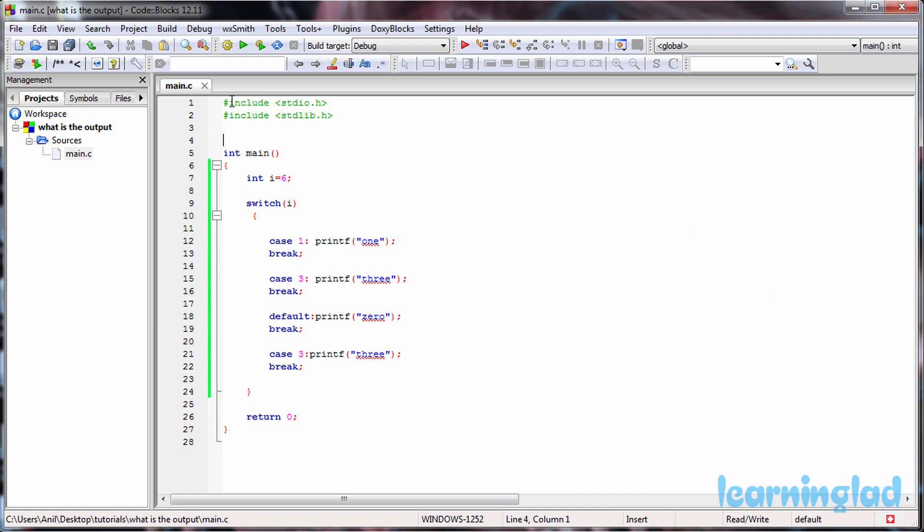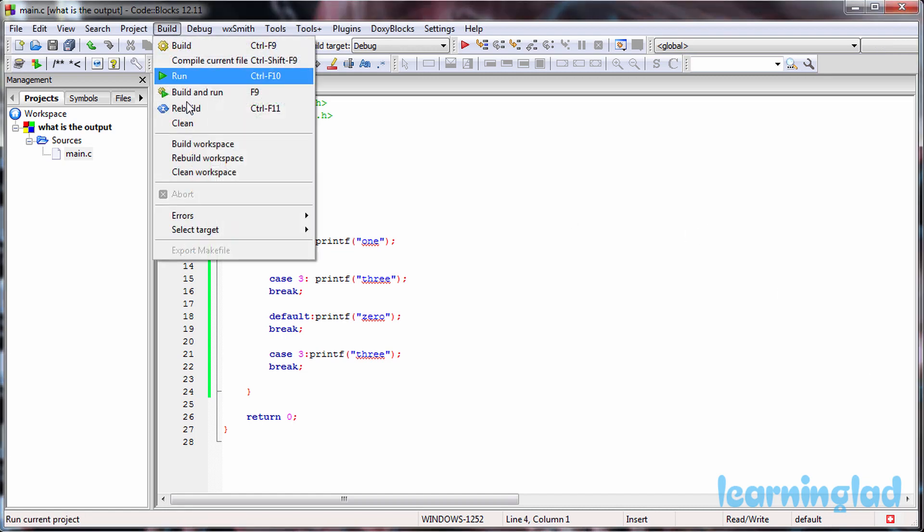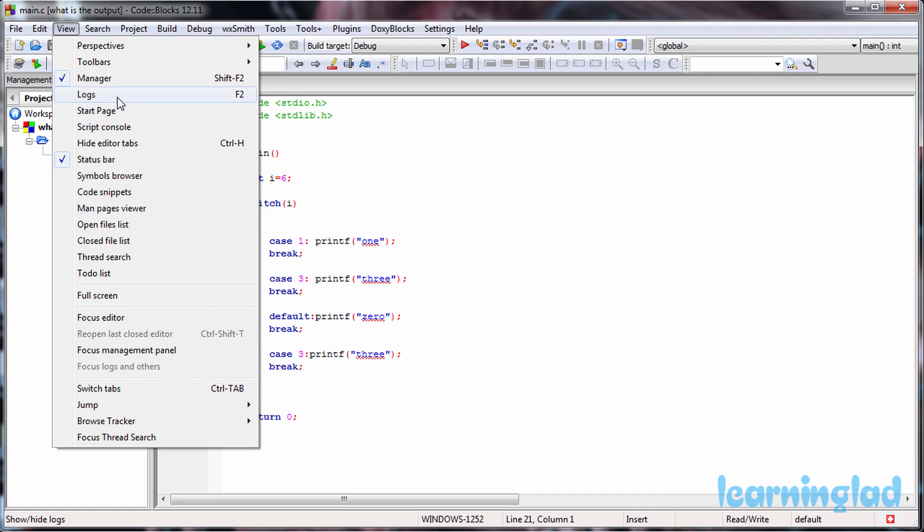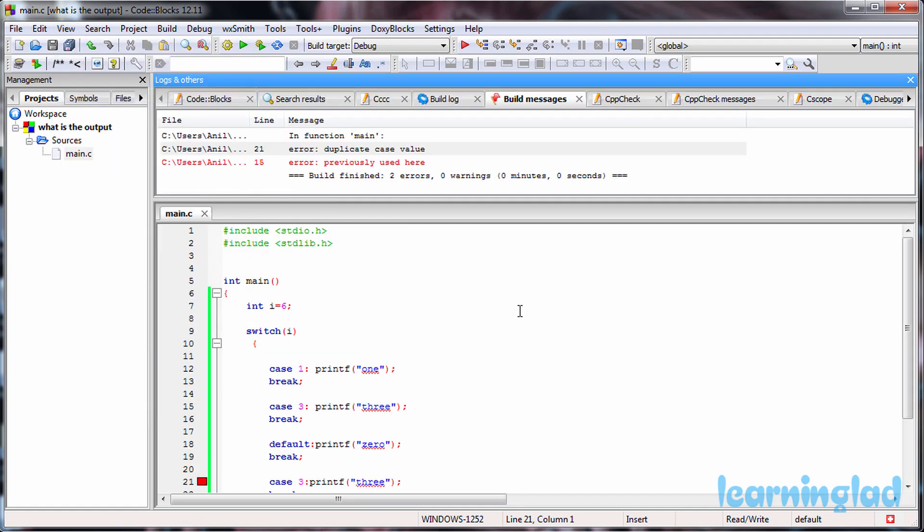So it's going to be build and run. You guys can see here we have an error and if I open up the logs, it's going to say duplicate case value.